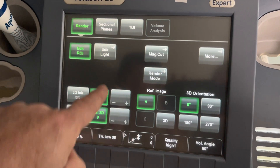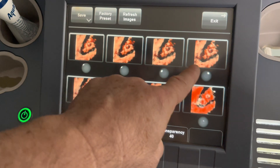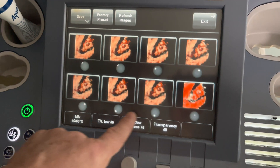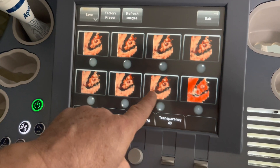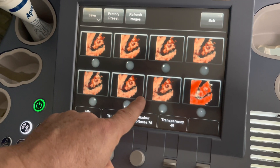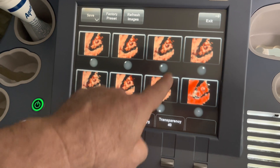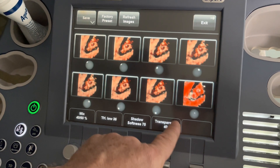In the Edit Light menu, I have different ways that I can use the virtual light, and depending on that, it can be centered or positioned in different directions.